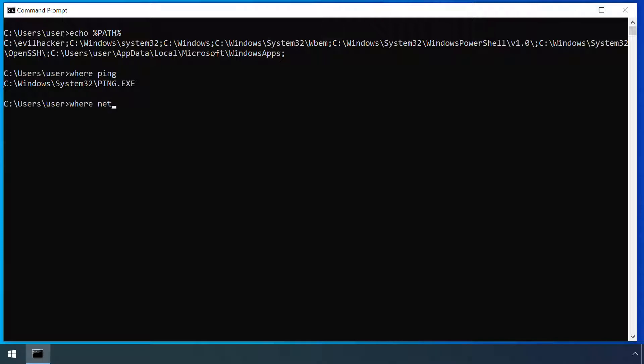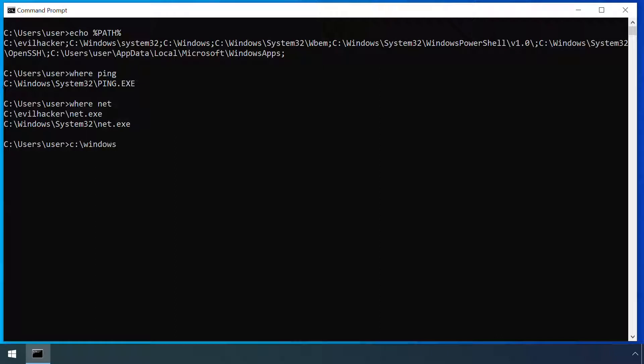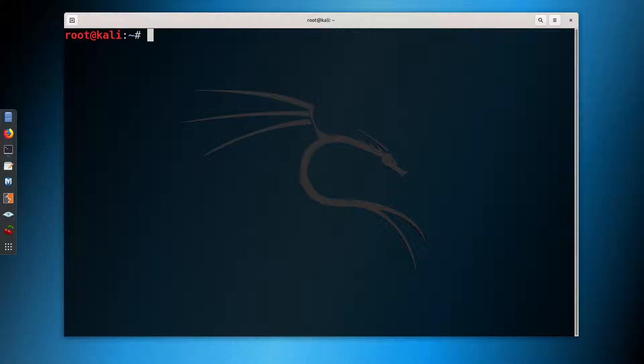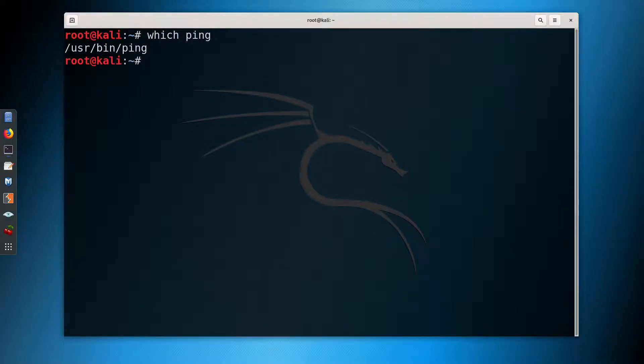Running the same for NET, WHERE indicates two locations, shown in search order priority, clearly indicating something suspicious is going on. Note that WHERE itself is a command, so it's worth specifying its location absolutely, in case a cunning attacker has used path interception to also replace WHERE with a modified version. Under Linux, the command WHICH performs pretty much the same function as WHERE.